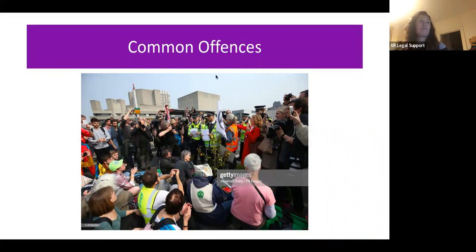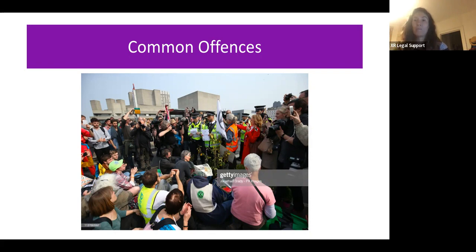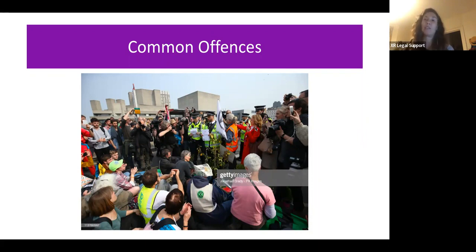Conditions can be set which restrict the place, duration, and numbers of people allowed. For example: no assemblies of more than 20 people are permitted at Marble Arch on the 7th of October. When something is already going on, the police may come along and say the condition they're setting is that the assembly needs to be finished by 6:30, for instance.